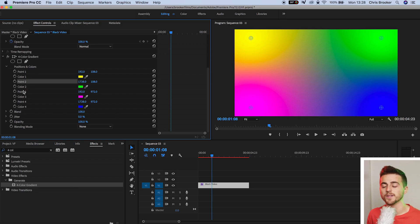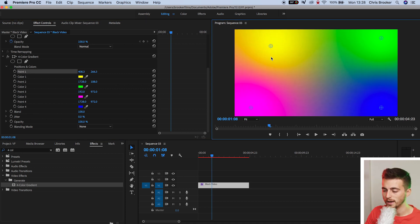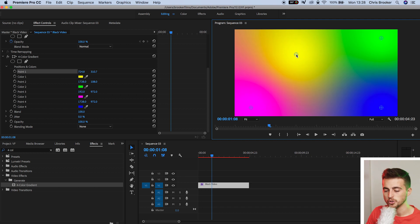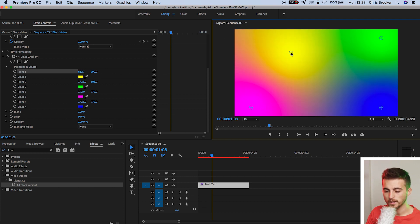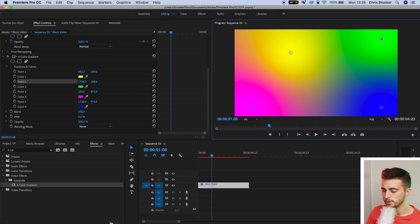Now this works very similar to ramp in the sense that you've got your different points and your different colors coordinate to a different point. So point one is up here. We can move this around wherever we like and we can parent that to a color. At the moment, point one is yellow. Point two is in the top right. We can move that to wherever we like.